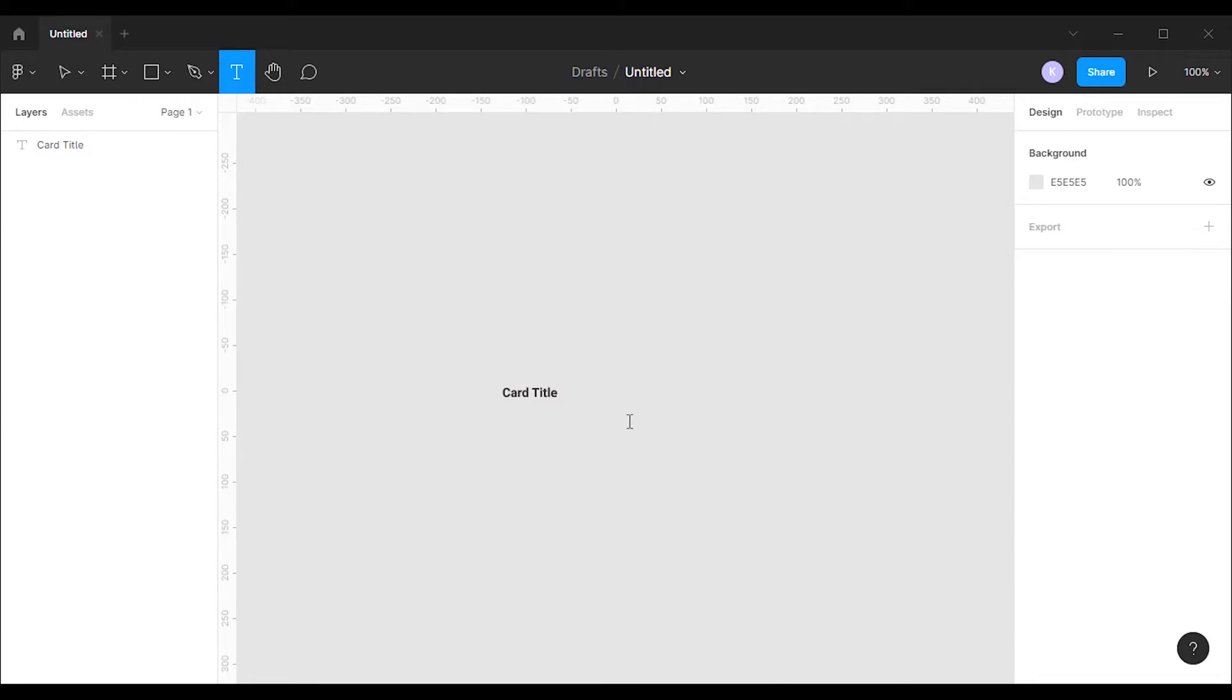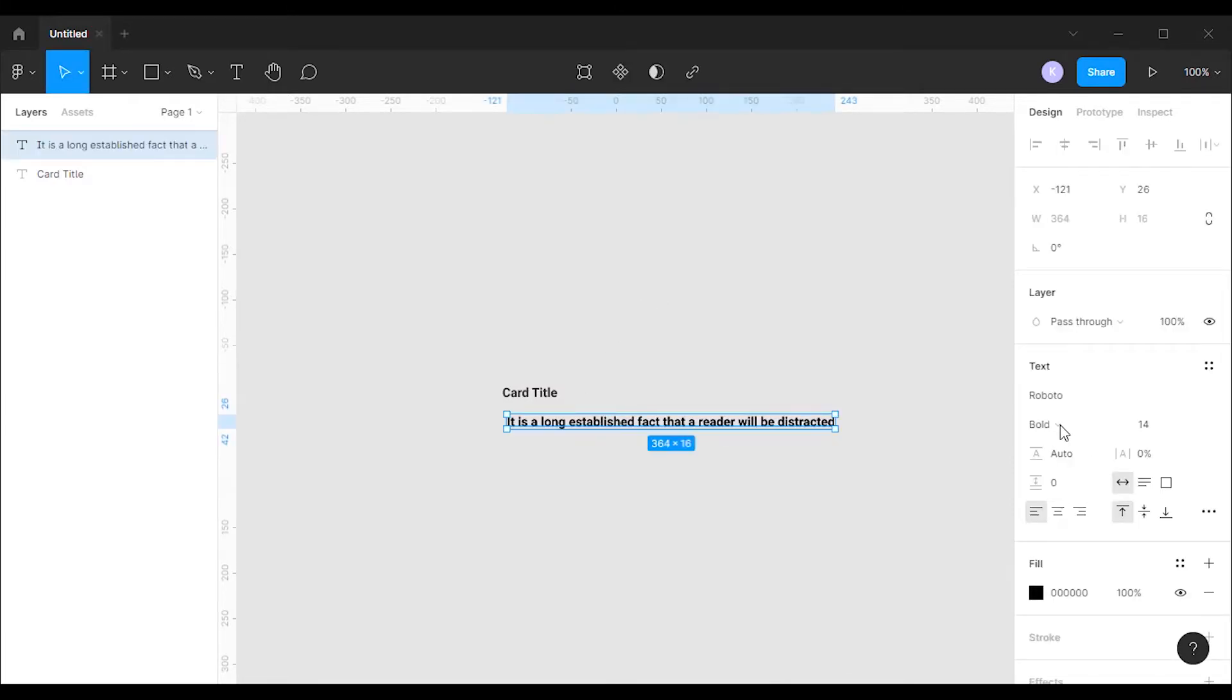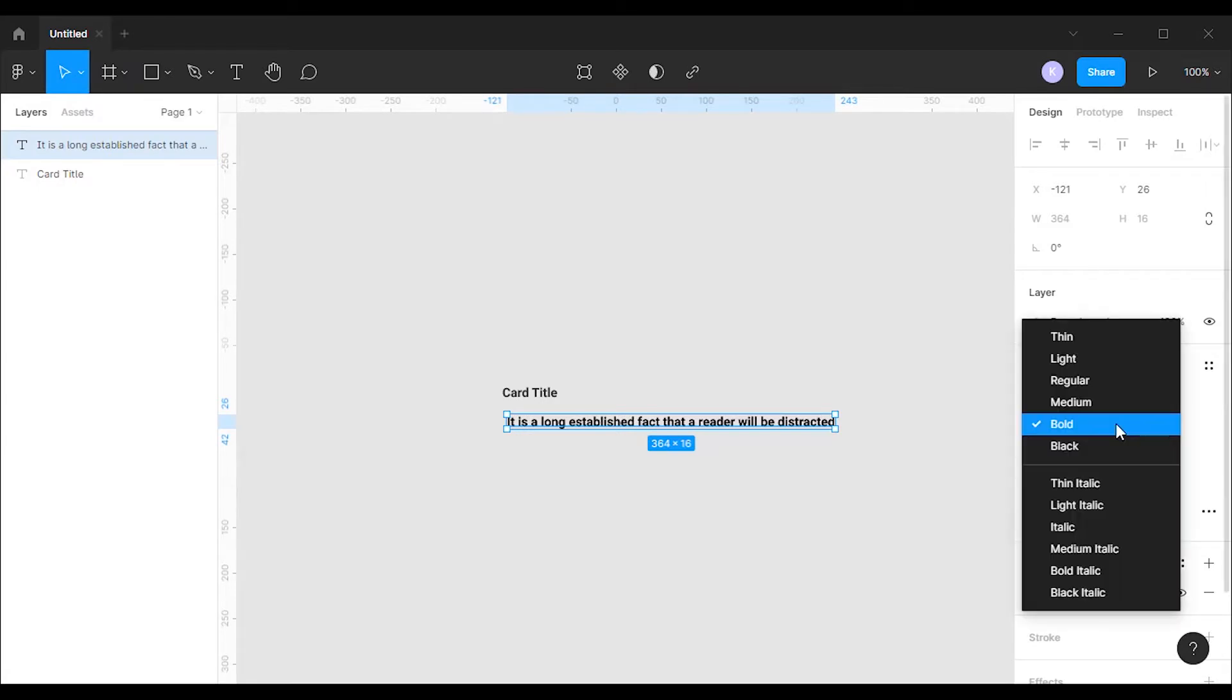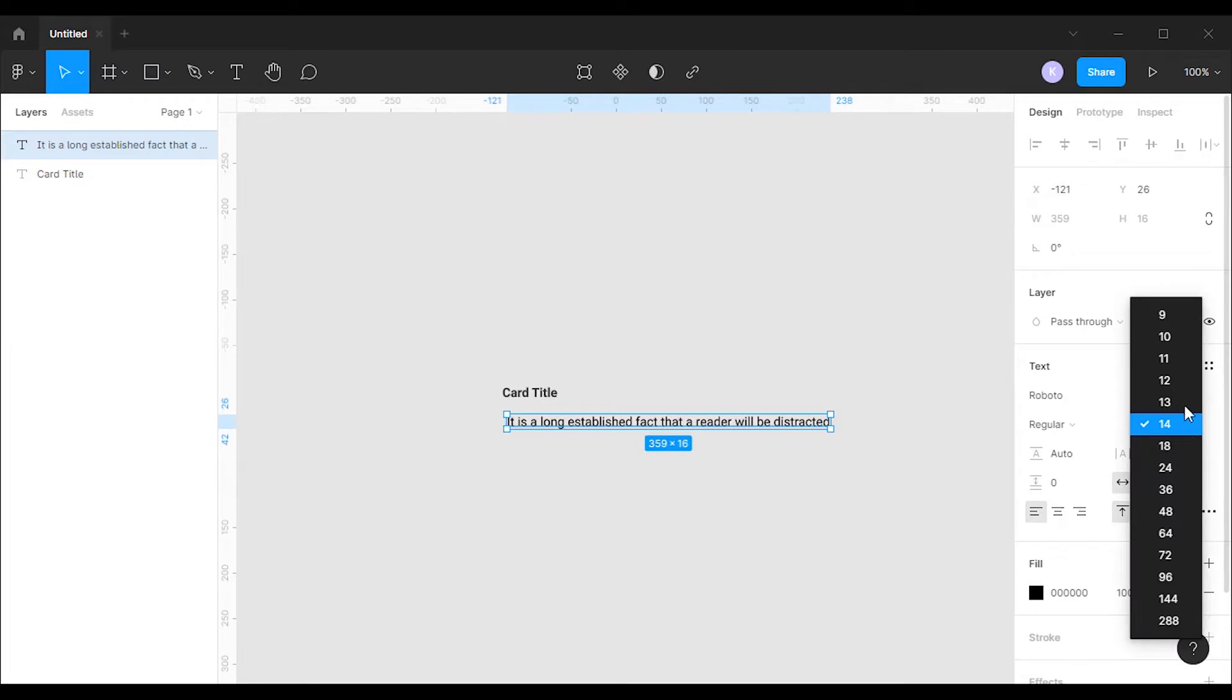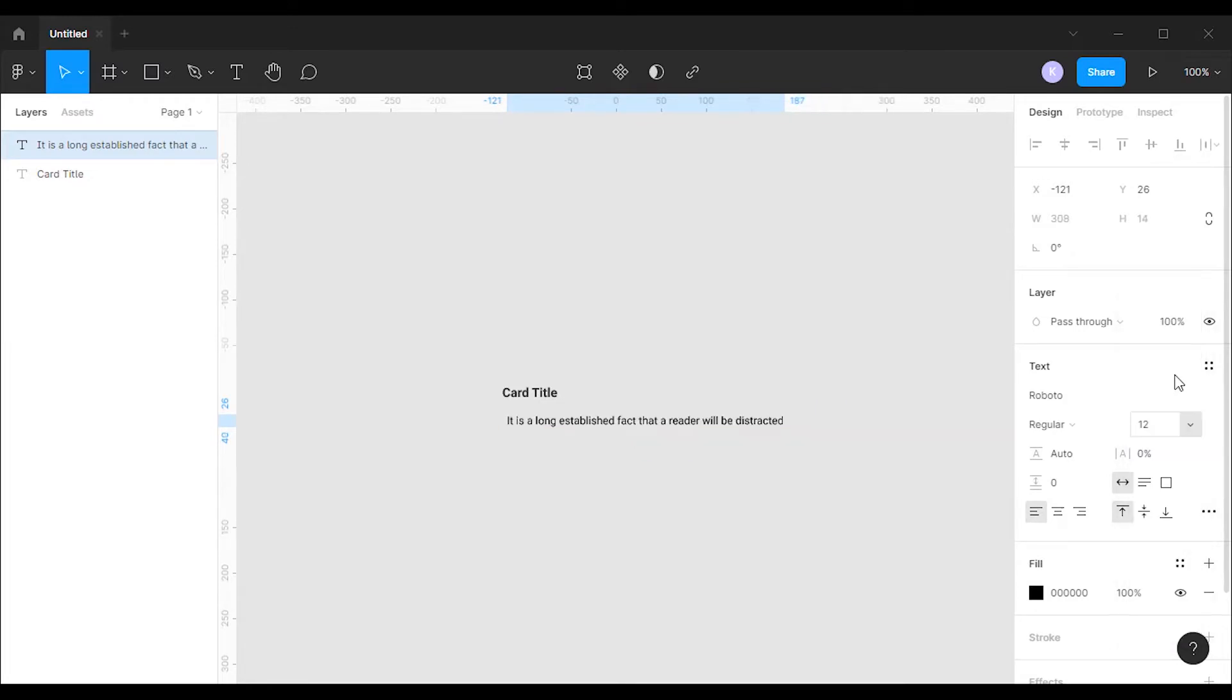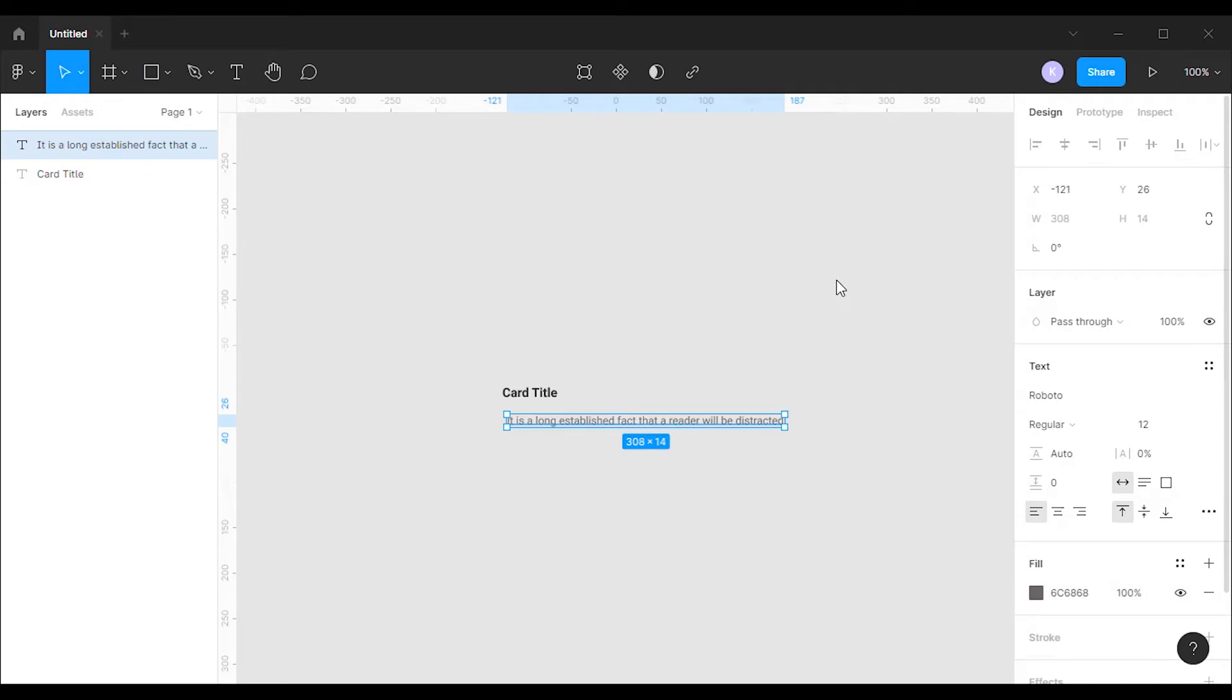Now I'm gonna create the card description. I'm gonna change the font weight to regular and font size to 12 pixels. Then I will change the color to hash 6C6868.